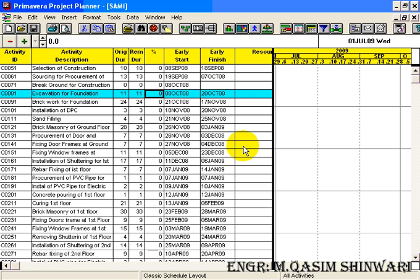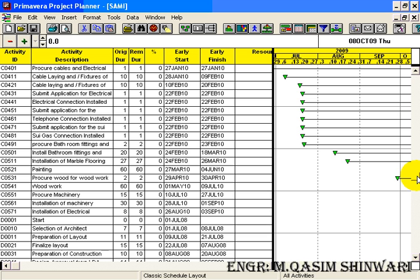In previous tutorial we defined and applied the WBS codes. Now it's time to sort these activities. We can see that this project starts from activity ID C0051 but the first start we have is D001, so we will sort it and we will also make some groups of it.